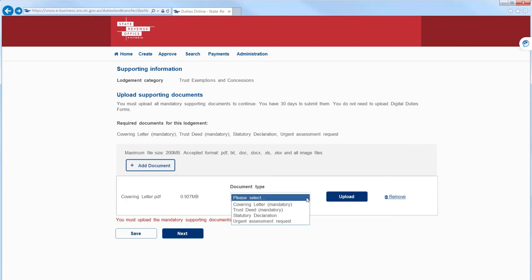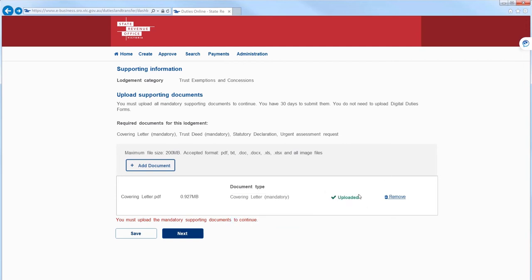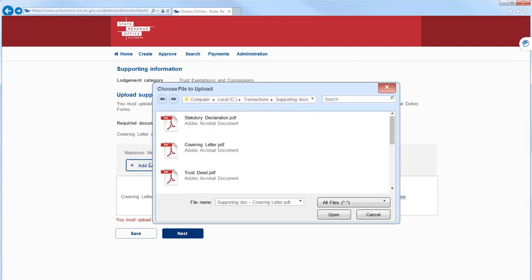All compulsory documents are shown as mandatory in this list. Make sure you select Upload to save each document. If you upload a document incorrectly, you can remove it here on the right hand side. Repeat this process to upload all of your documents.